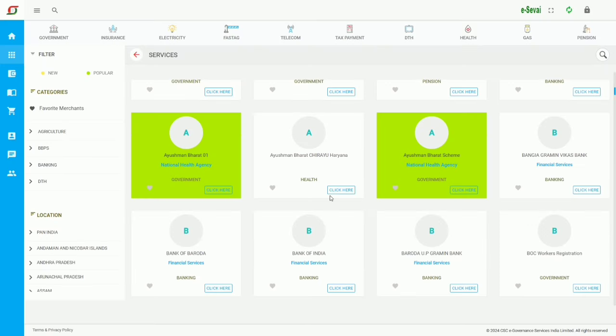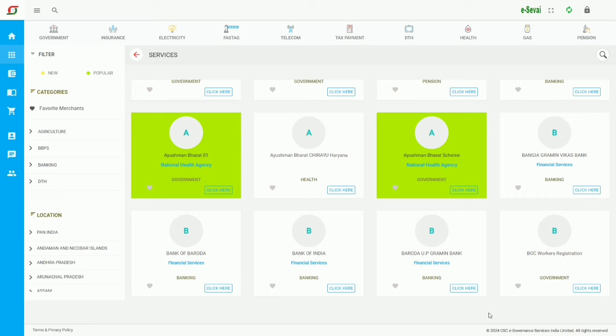Now, CSC Digital Seva Portal - I'm going to login. You need to Google search PMJAY Operator ID. The website link is in the description. You can create your ID there.